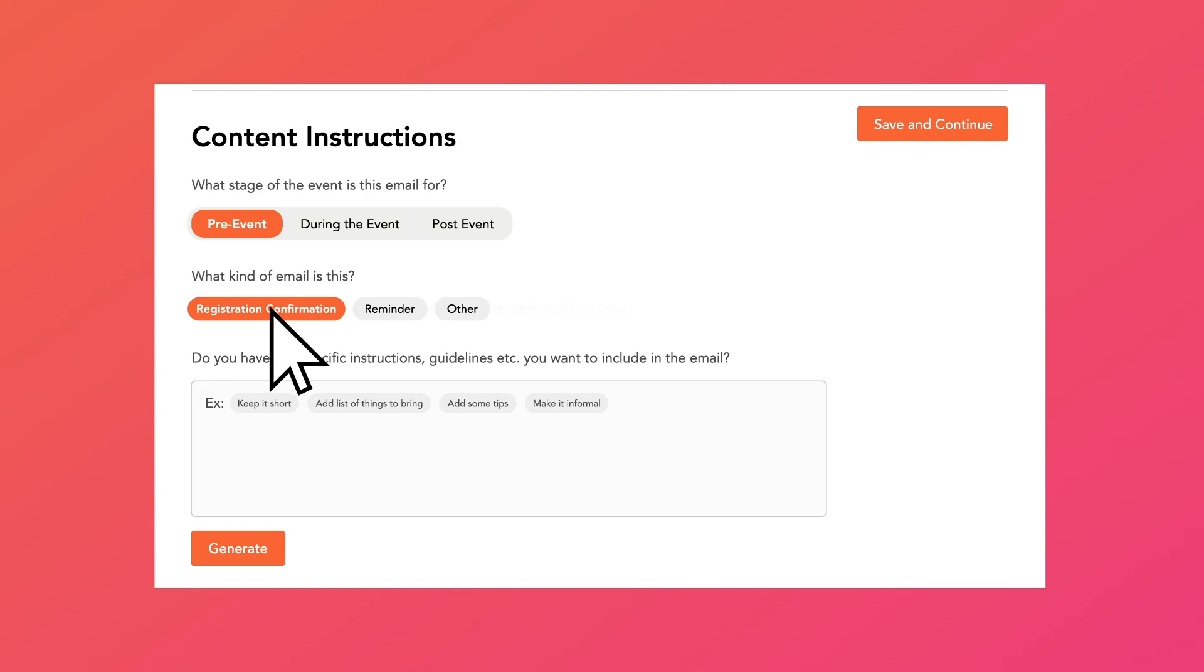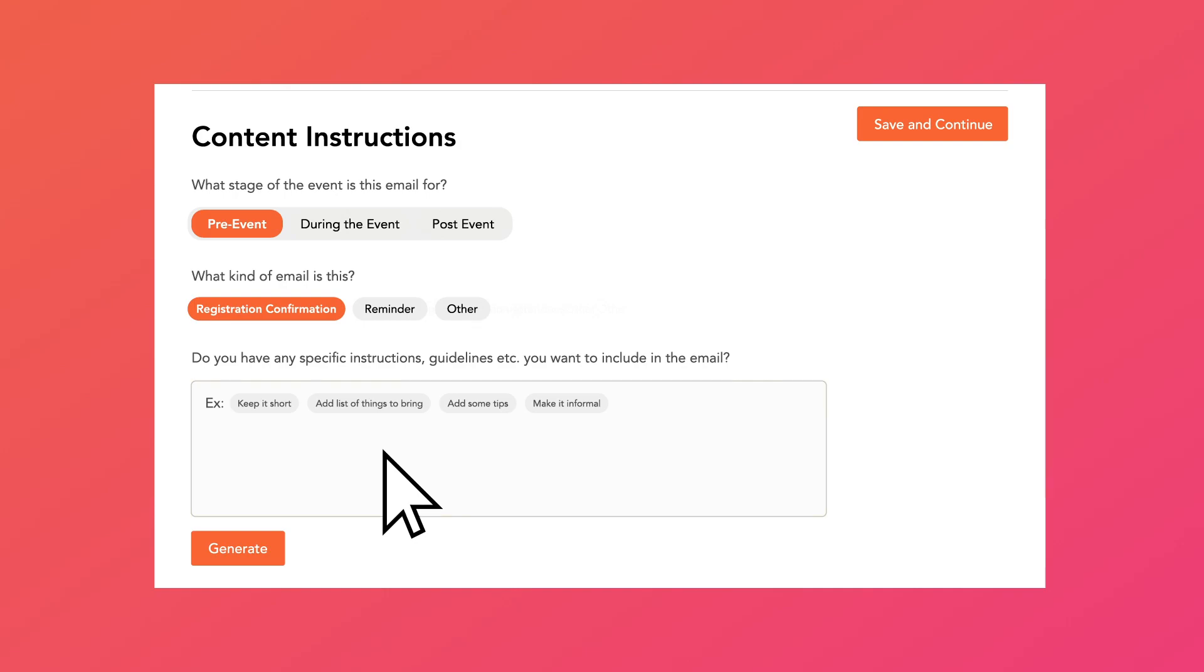Also, optionally, if you have specific instructions for us, then you can add them here. We've already added some frequently used suggestions like add a tip or make it informal to inspire you.